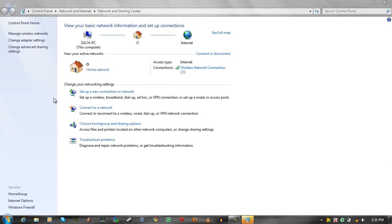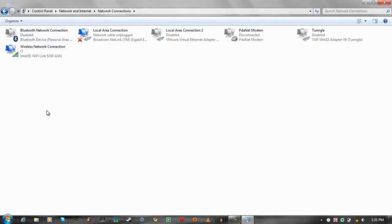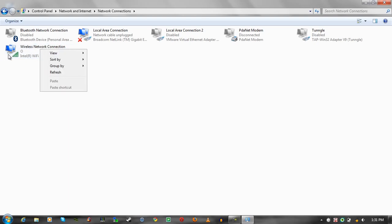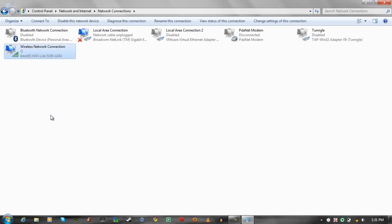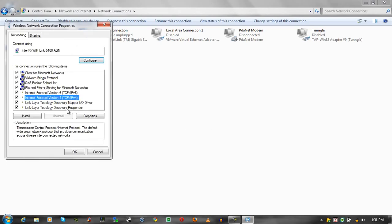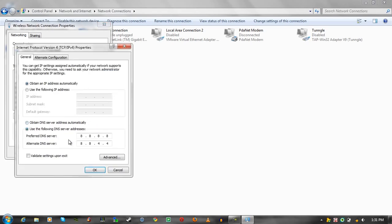Change adapter settings, find your wireless adapter right there, right click it, Properties, you see Internet Protocol Version 4 or IPv4, commonly known. Go to Open, go to Properties there.